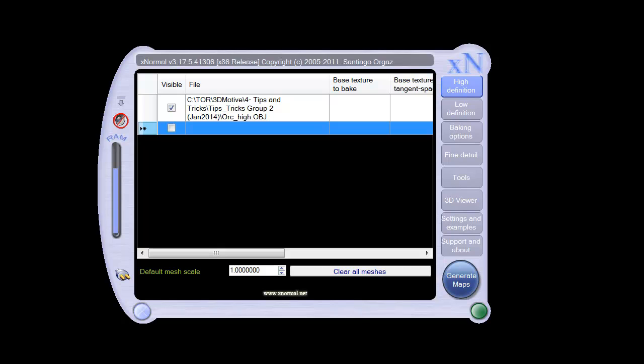In this quick tutorial, we're going to take a look at a program called XNormal. This is the interface for XNormal. It's a program that sometimes gives you better AO maps and normal maps than ZBrush, 3D Studio Max, and Maya. It just depends.